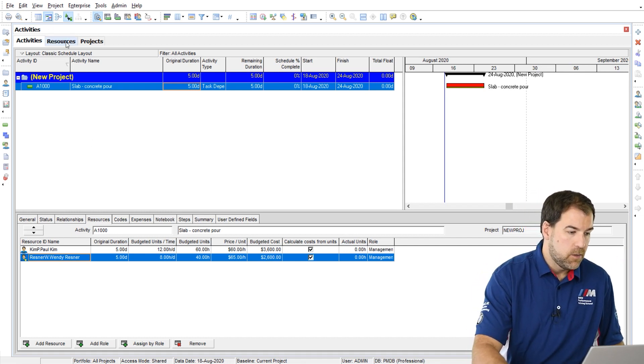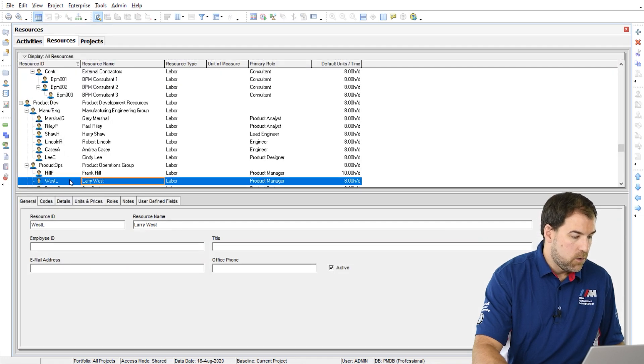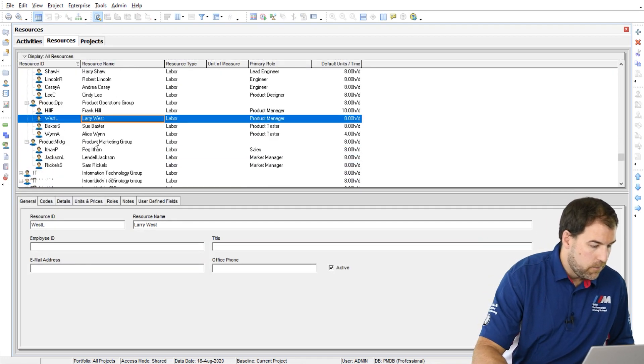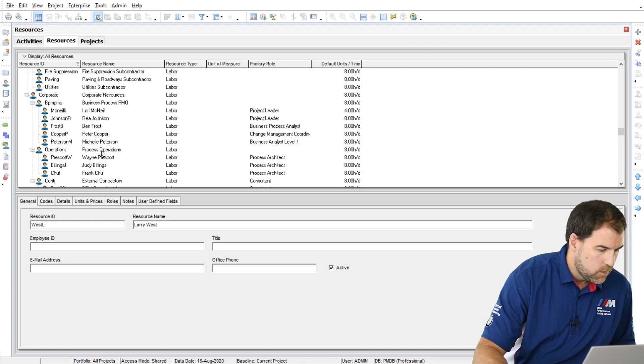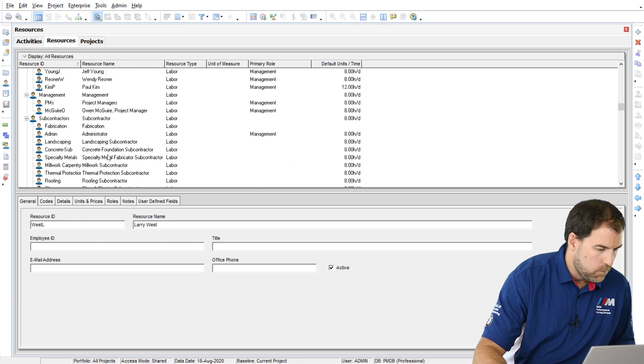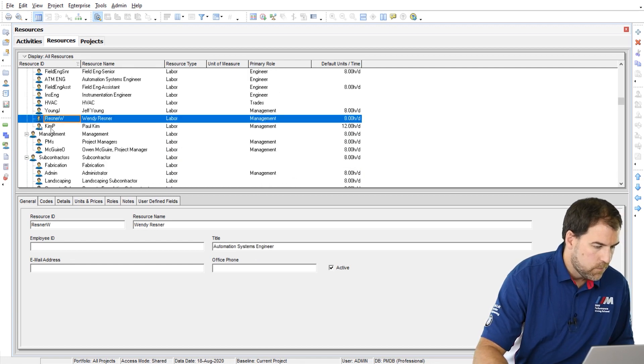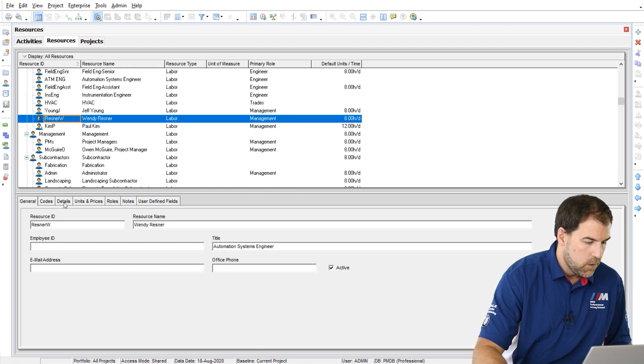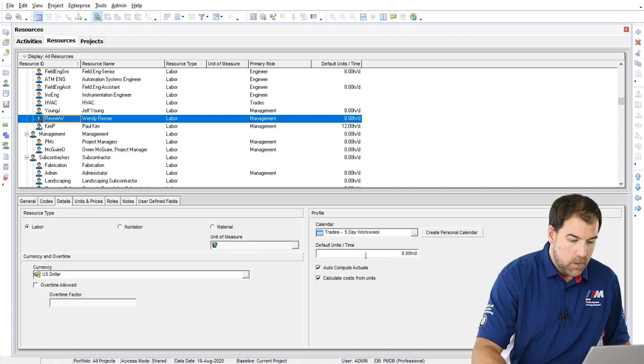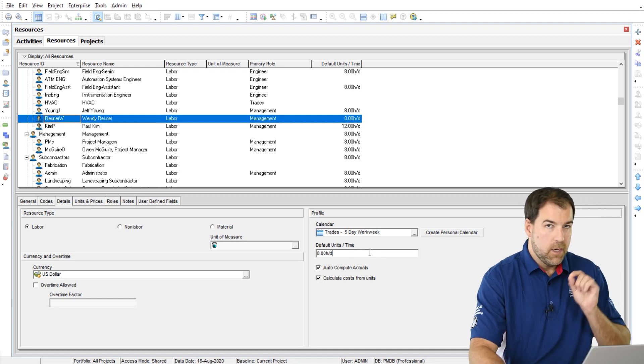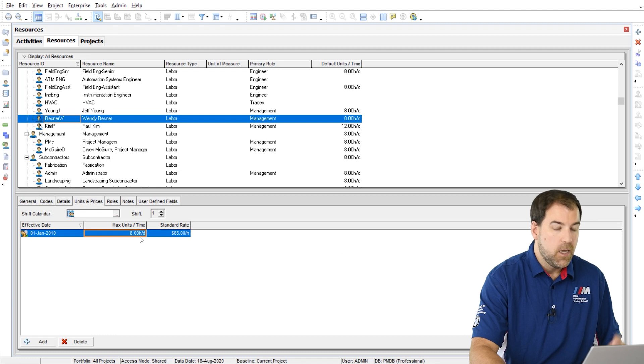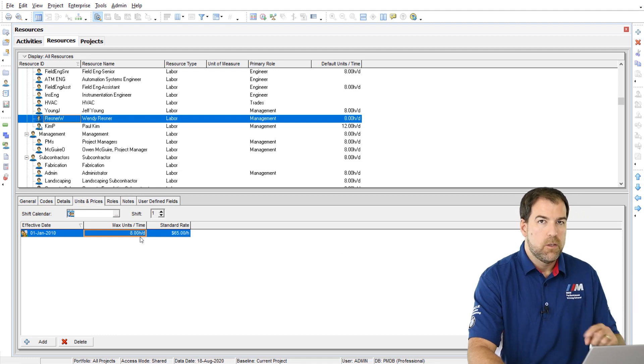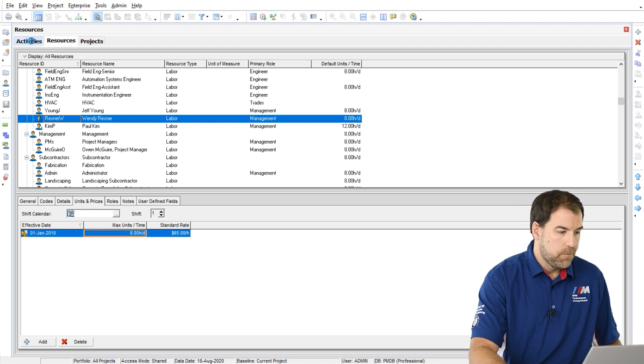So I get the new budgeted units per time that is set on Wendy Reznor's resource profile. I'll show you where that is. So I go back here to resources and I find Wendy here in my list. I think it's up. It might be down. Here she is. And I go to the details tab. It is this units per time, default units per time. Okay. Now that can also be related to the units and prices, max units per time, but it's those two fields that are being picked up here.